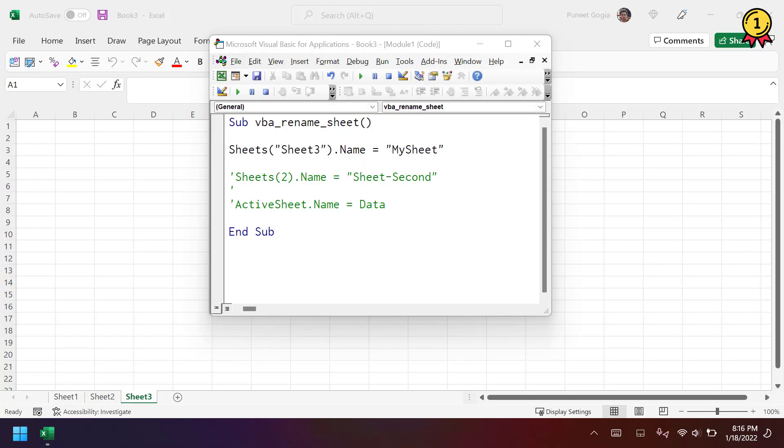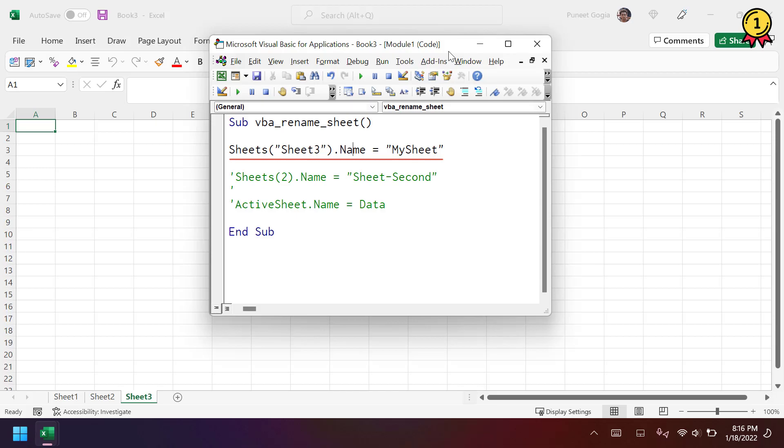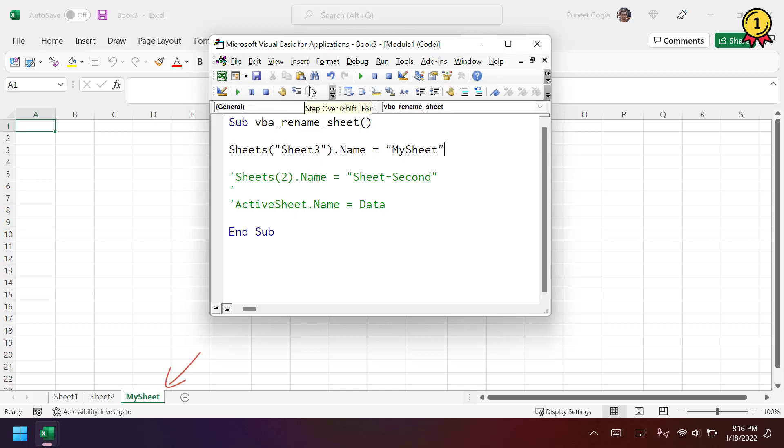Now let's take a look at a few examples to understand. Now in this line of code, I am referring to the sheet 3 and using the name property and then I have specified the name MySheet. Now if I run this code, it renames the sheet 3 to MySheet.